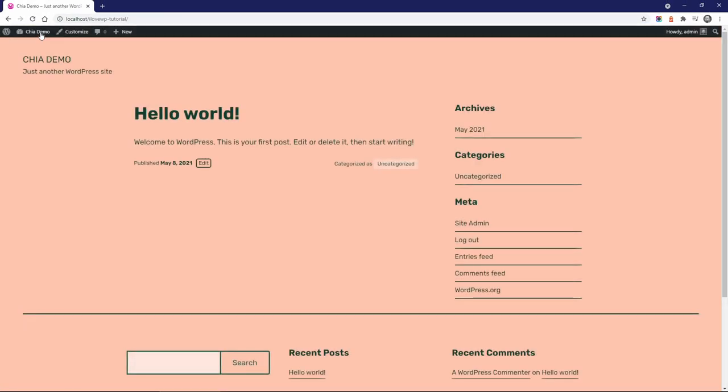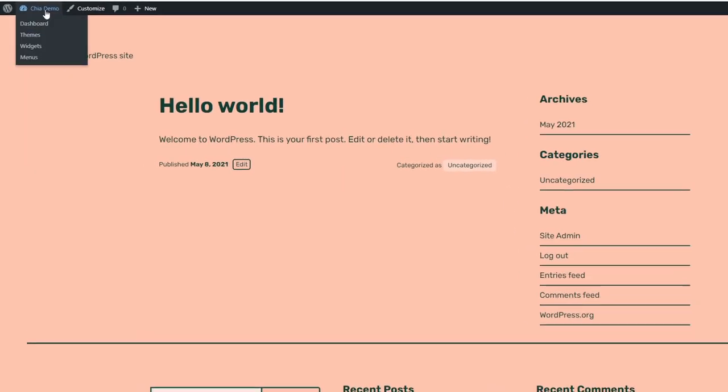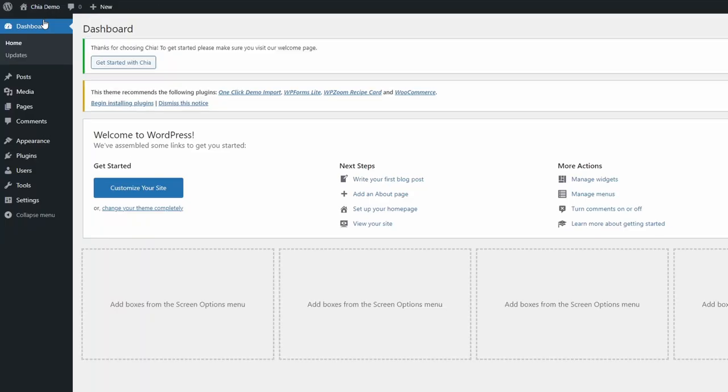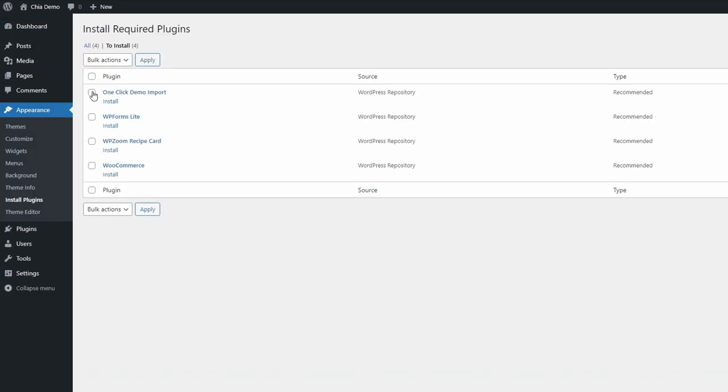This is what an empty website looks like when Chia is activated. I will install and activate only two of the four recommended plugins: One-click Demo Import and Recipe Card Blocks by WPZoom.